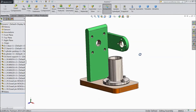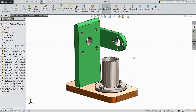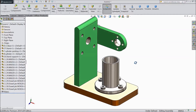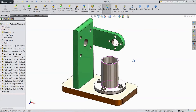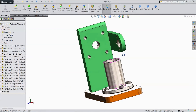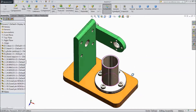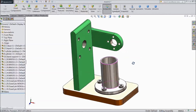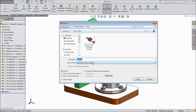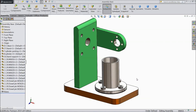Now our base assembly is ready. This is our base assembly for the Stirling engine. Keep watching for the next assembly in our tutorial on our channel. Please subscribe to our channel for more videos in SolidWorks and more projects in SolidWorks. Thanks for watching.